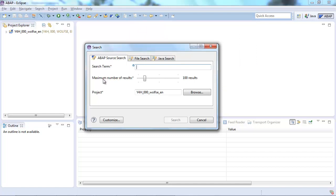In addition to that you can restrict the maximum number of results. As a default we always have 100 results here. However you can of course choose to have less than that or more than that. And as a last one you need to enter a project. And again of course we choose a valid one for you as a default, however you can change it here.